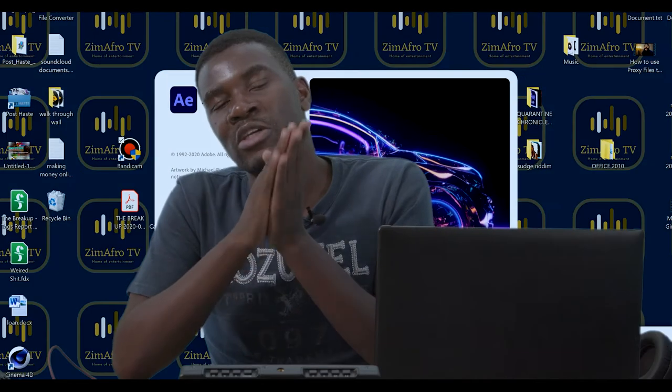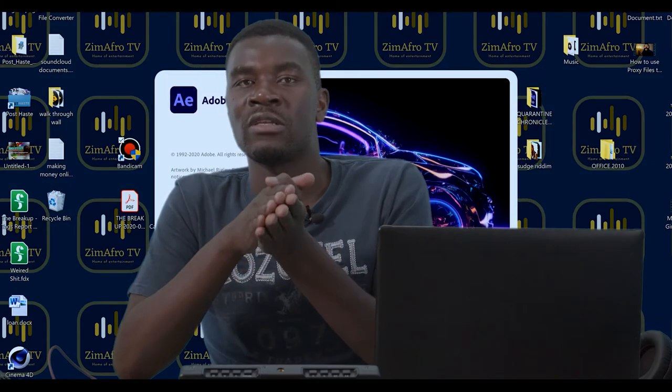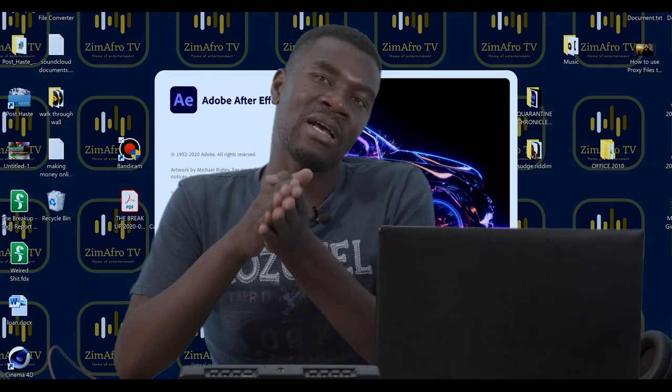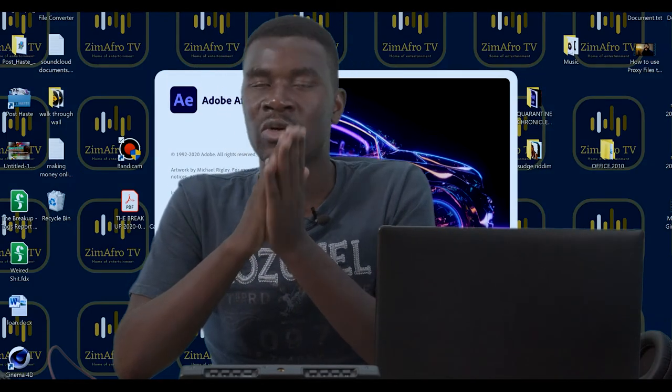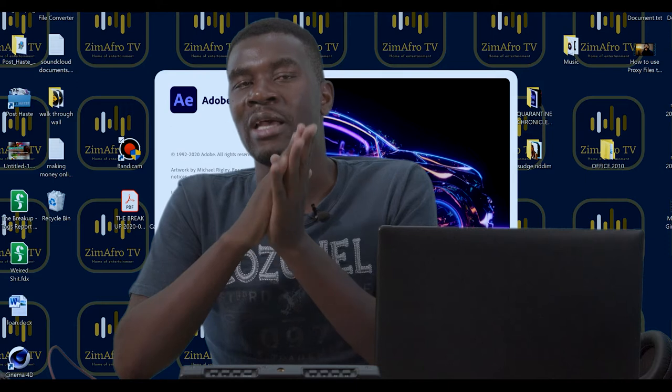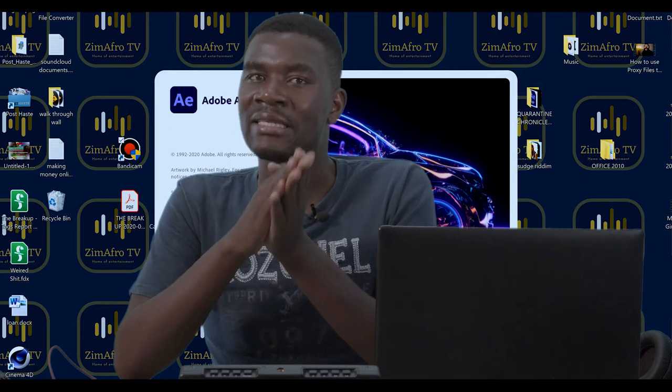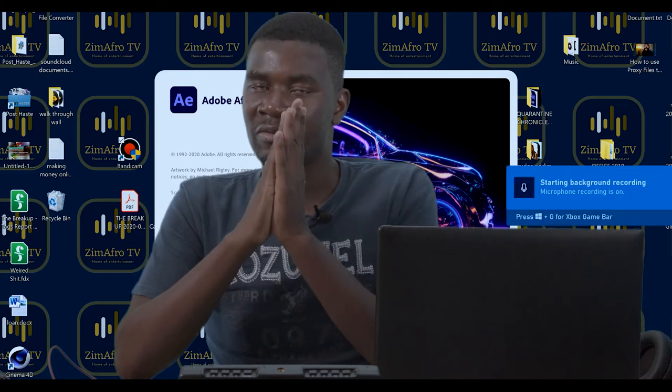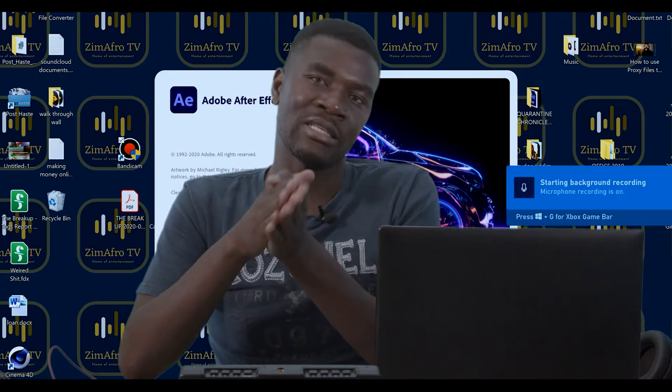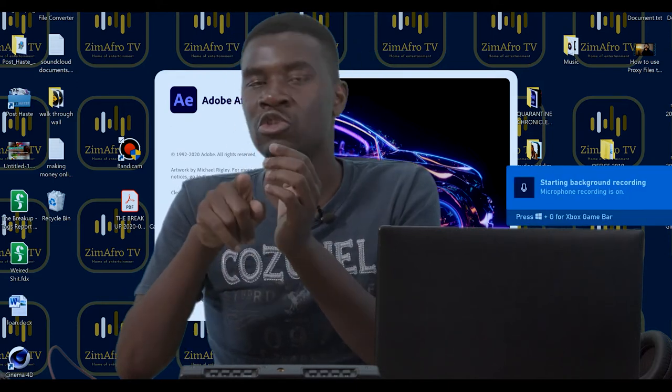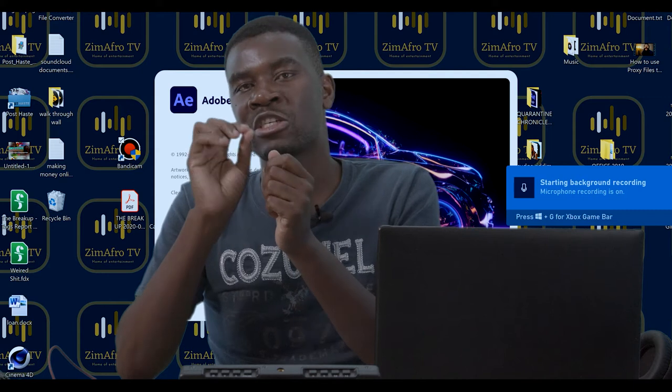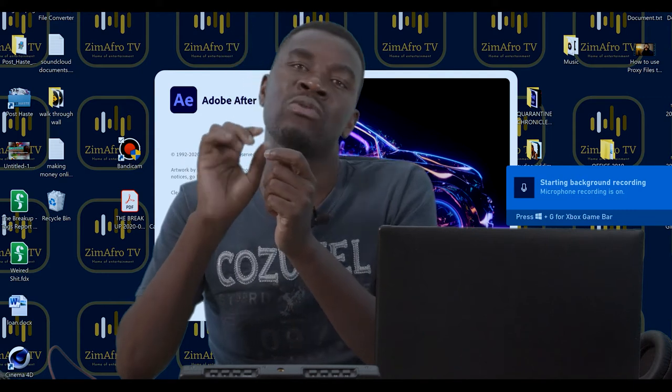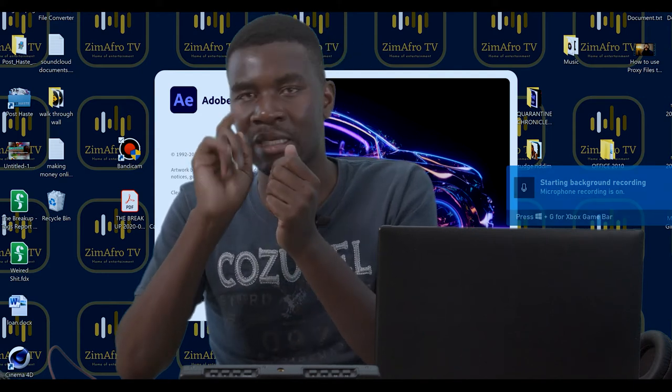A couple of weeks ago I shot a music video for some guys and we did it on a green screen. I realized that sometimes cleaning out a green screen can be very tiresome, so stay tuned because I'm going to share with you how to clean out a green screen.